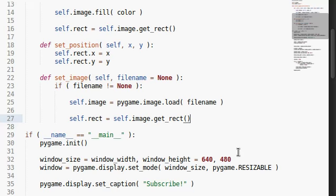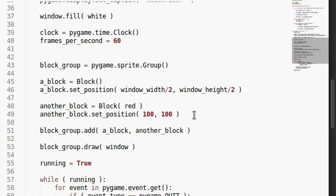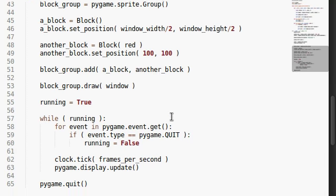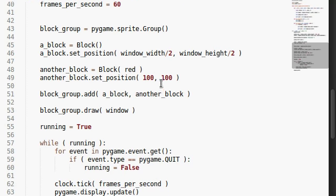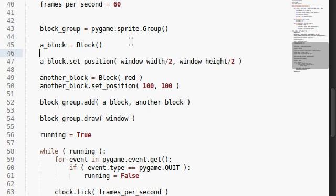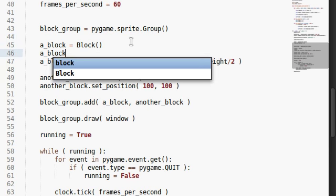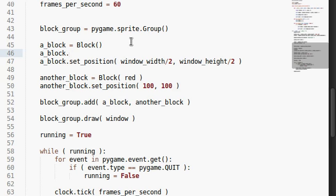What we do need to do, however, is set a function, or at least call a function, with our A block. A block is equal to the block that we've created earlier. And we can go ahead and set an image. Because we just created that function. And we can use brick.png, which is the file that we just saved.